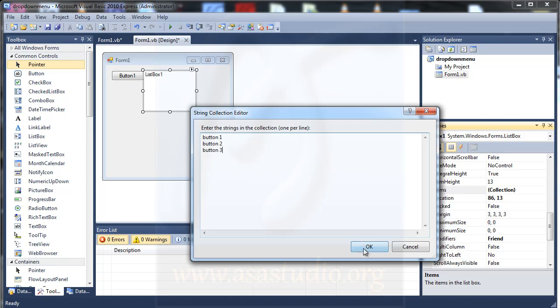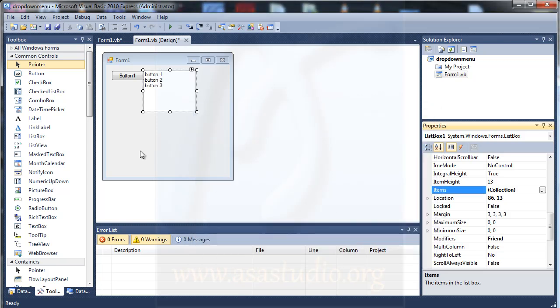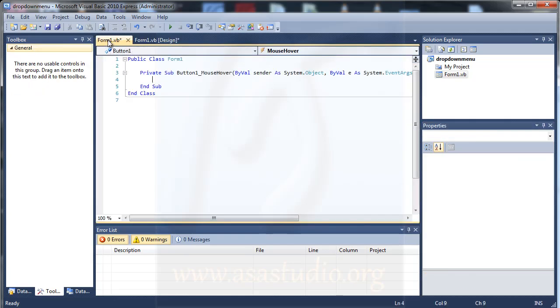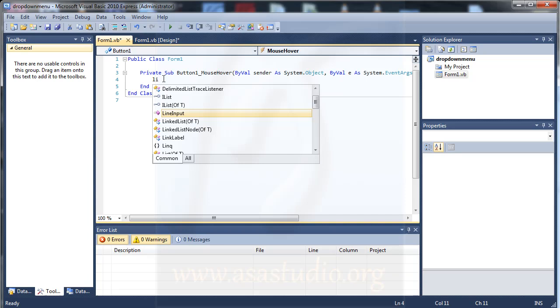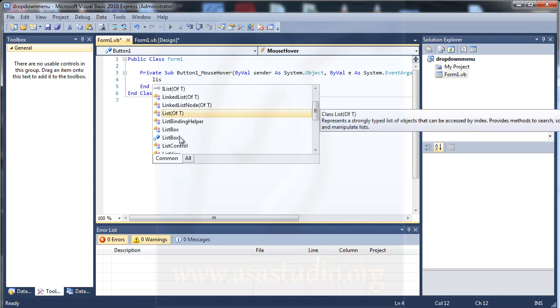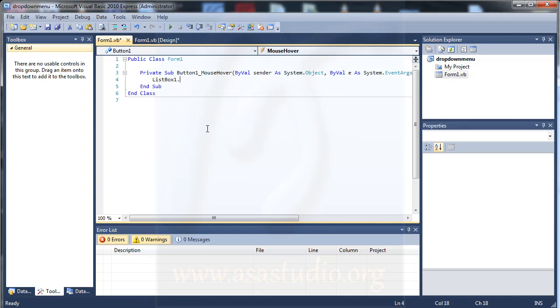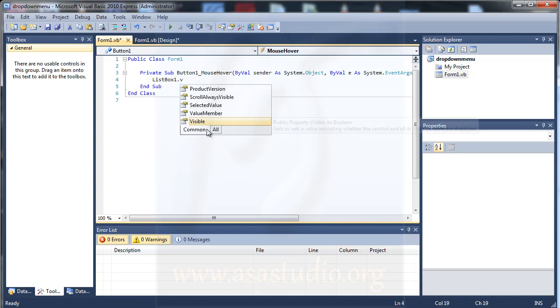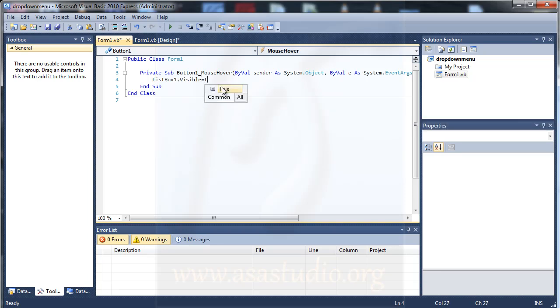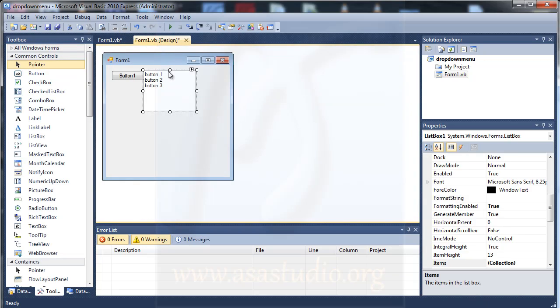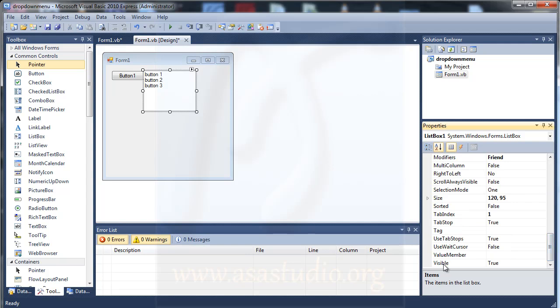And now if I go to here code and I type listbox1.visible equal true, okay. And now I go to my design and here I selected my list box and go to visible, double click, and false.